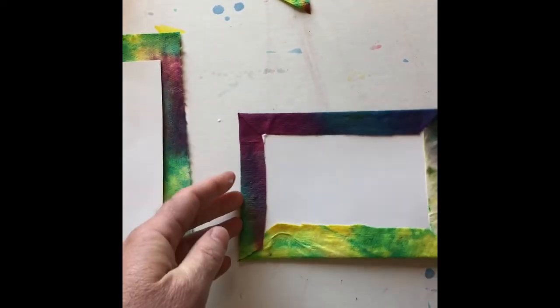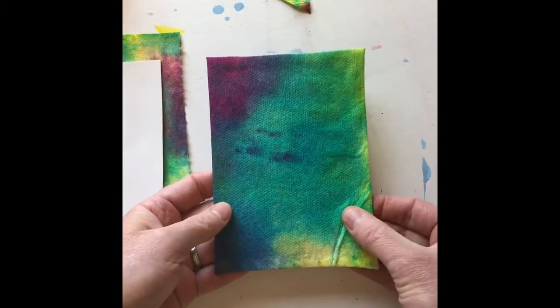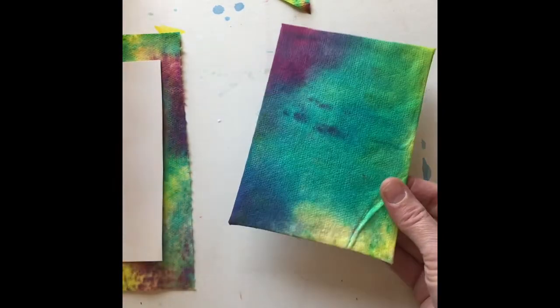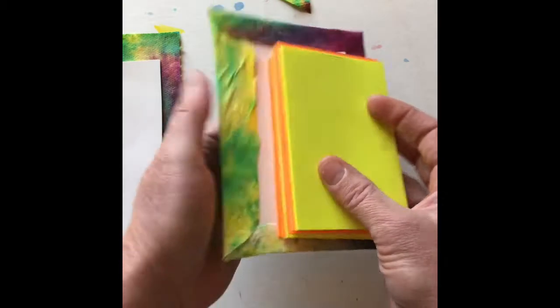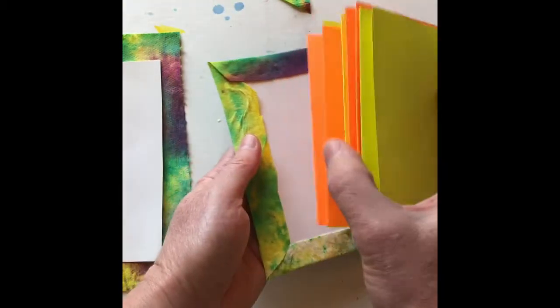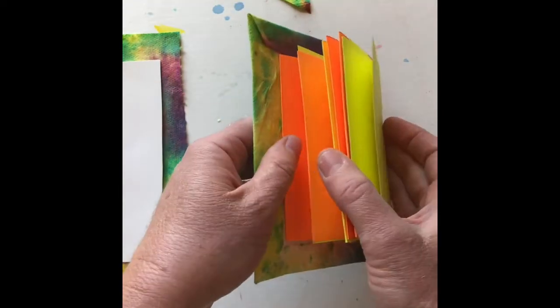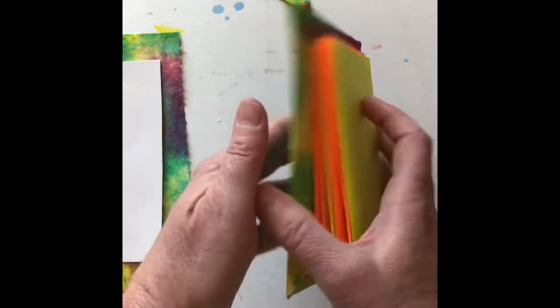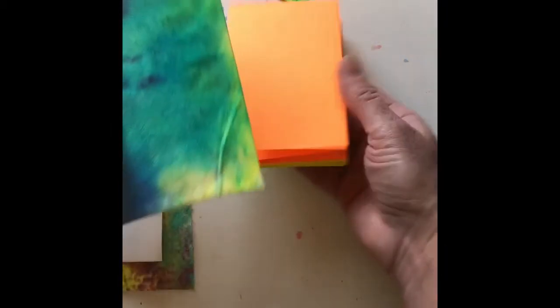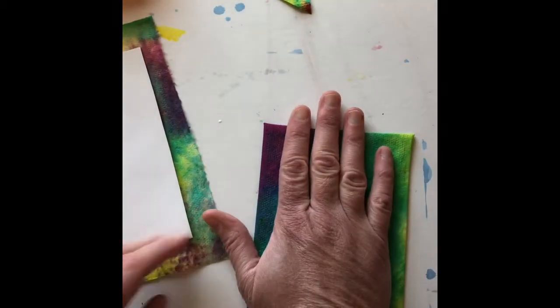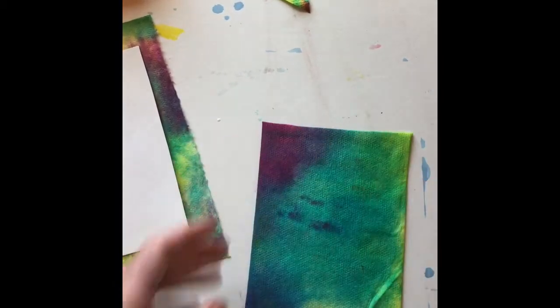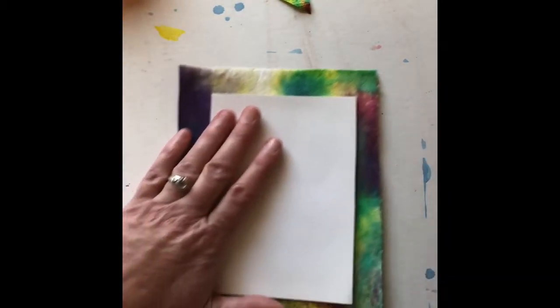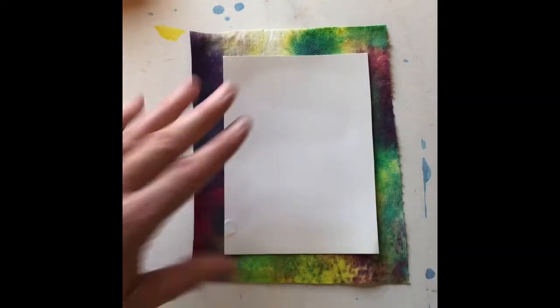And this will actually become the cover of my accordion book. So we're getting there to our final steps. But like I said, I'm going to stick this under something heavy and let it dry while I work on the other cover.